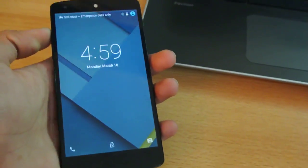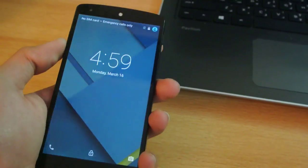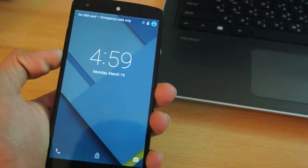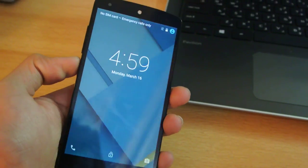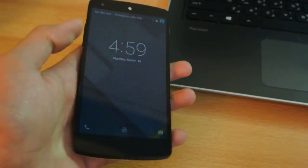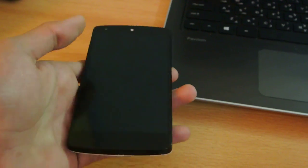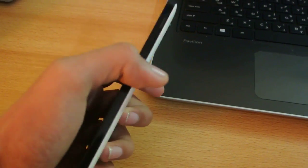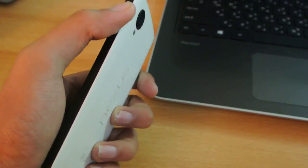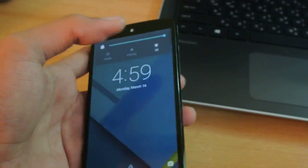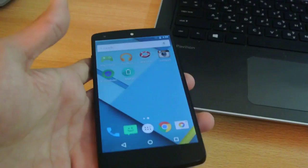Hey guys, in this video I'll show you how to install the Android 5.1 Lollipop update on the Google Nexus 5. The link for the factory image will be in the description below.